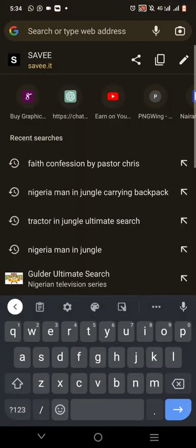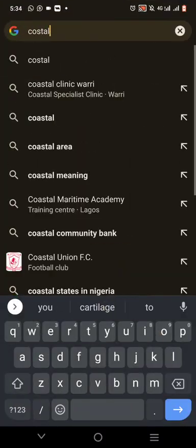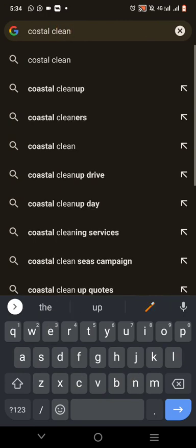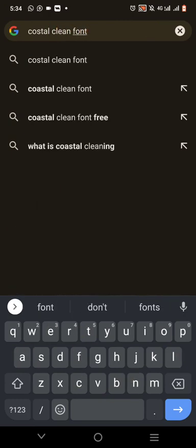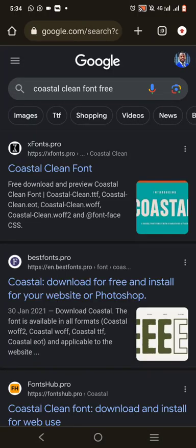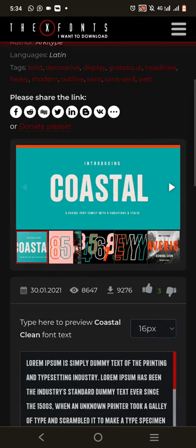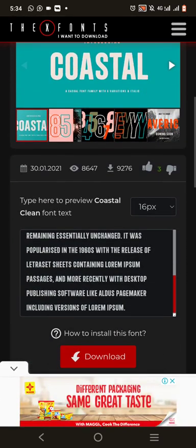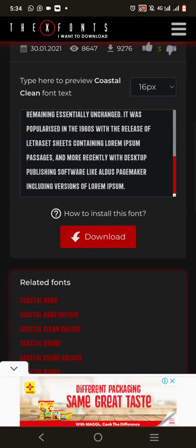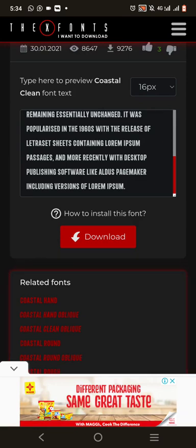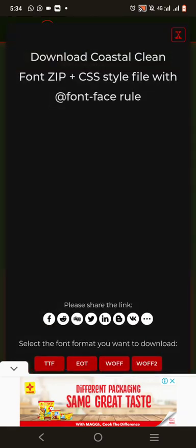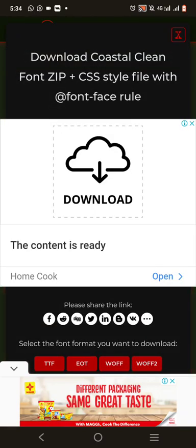I'll type 'Coaster Clean free font' on Google. Are you seeing it? That's the font there. You're going to see at least one website where you can download this for free. This is Coaster Clean free — you can just come over here and hit the download button.